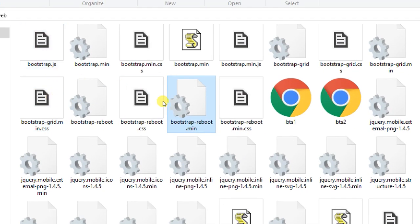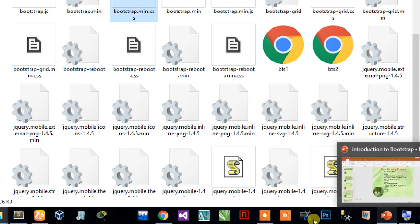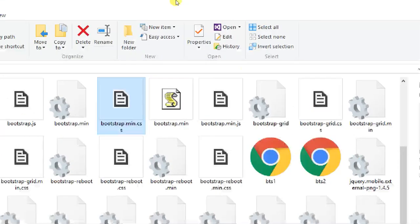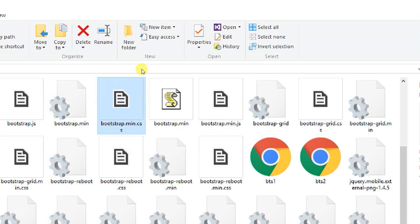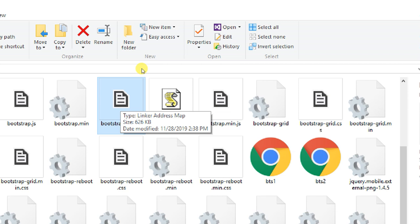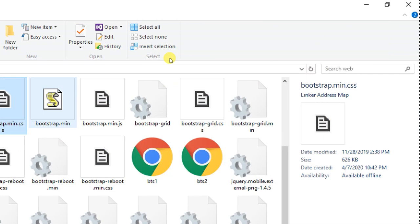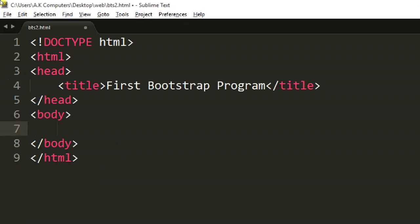The file name to look for is bootstrap.min.css — you can see the name here, it is bootstrap.min.css, and this file contains CSS styles which are applied onto your HTML file. We just need to locate and link that file. Add a link element and press Enter.